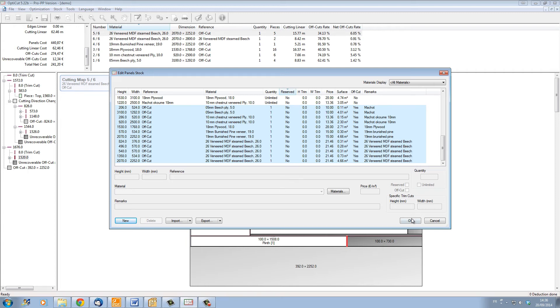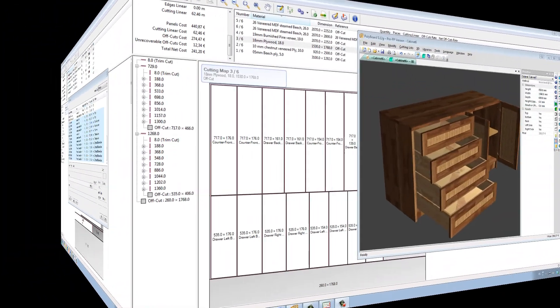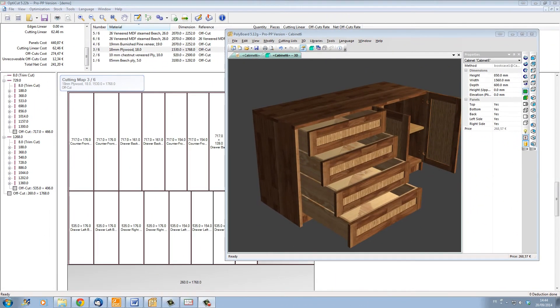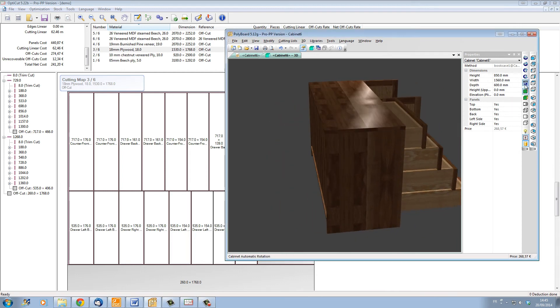This means that OptiCut is taking away and adding material for every project and really optimizing the use of your offcuts. So that's quickly how to use Polyboard and OptiCut together to get quick design and manufacturing.